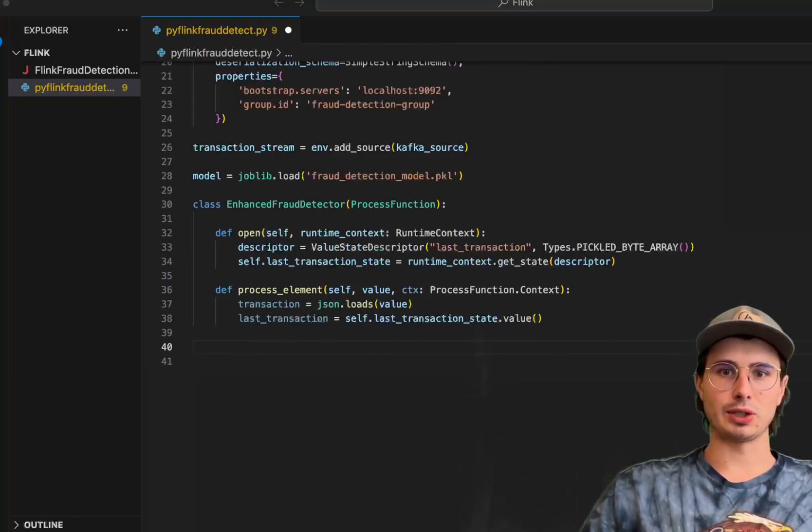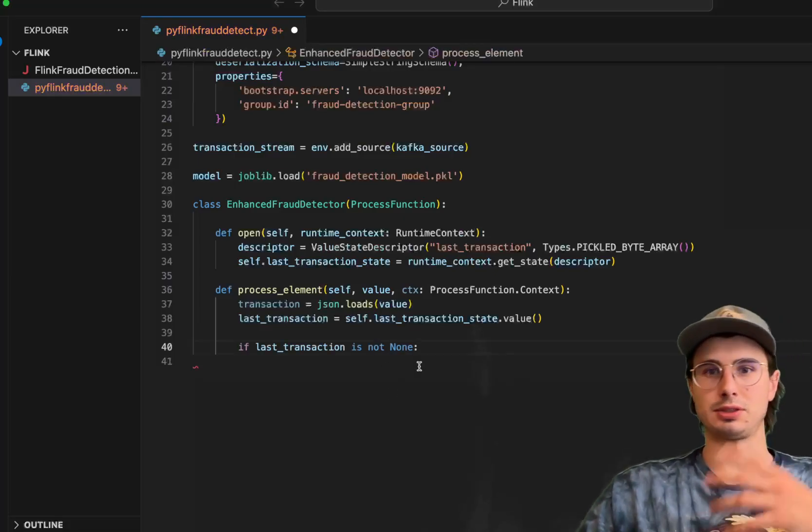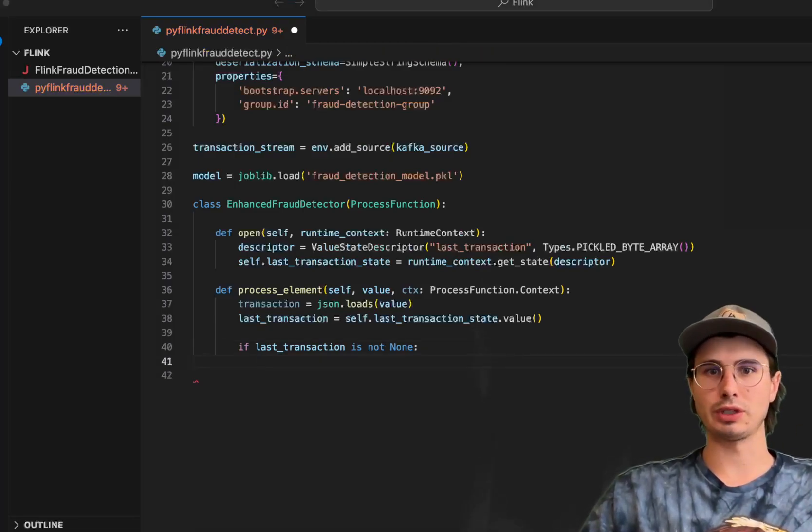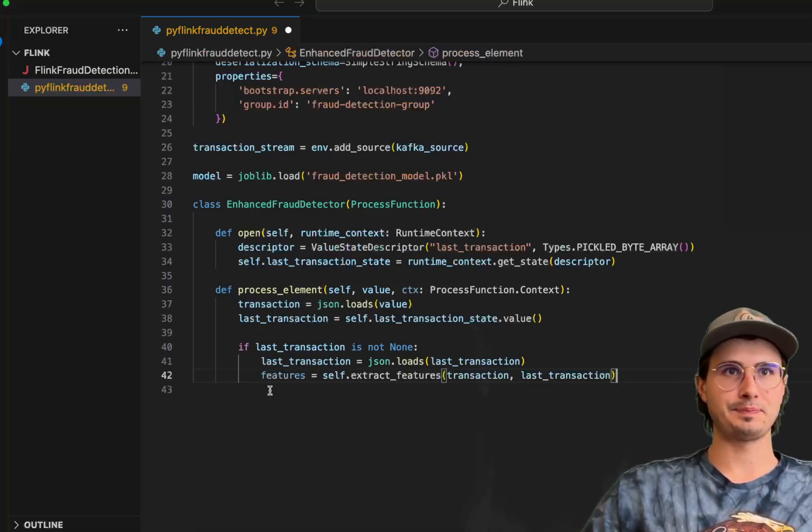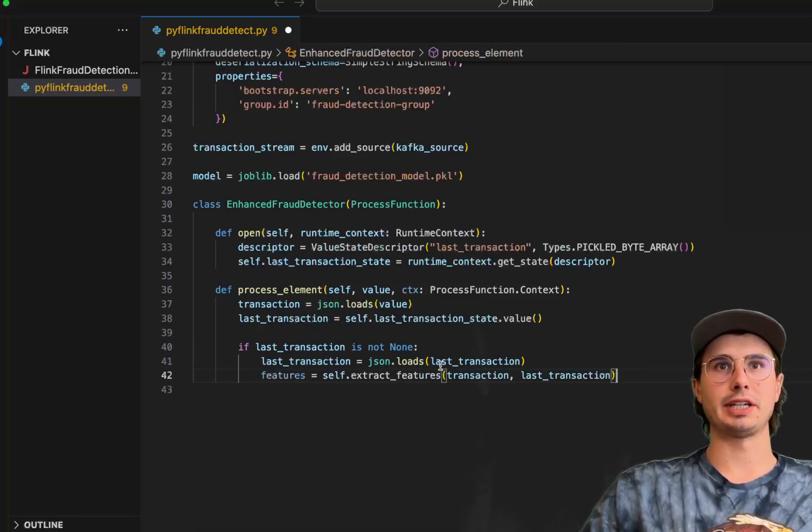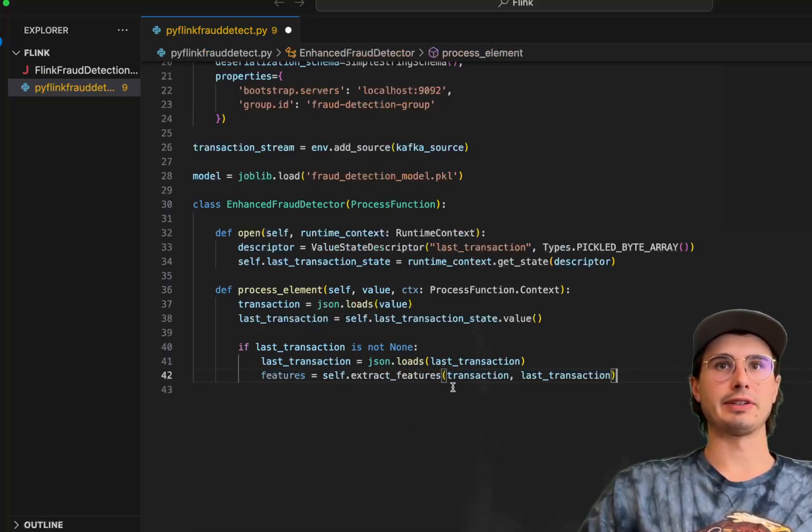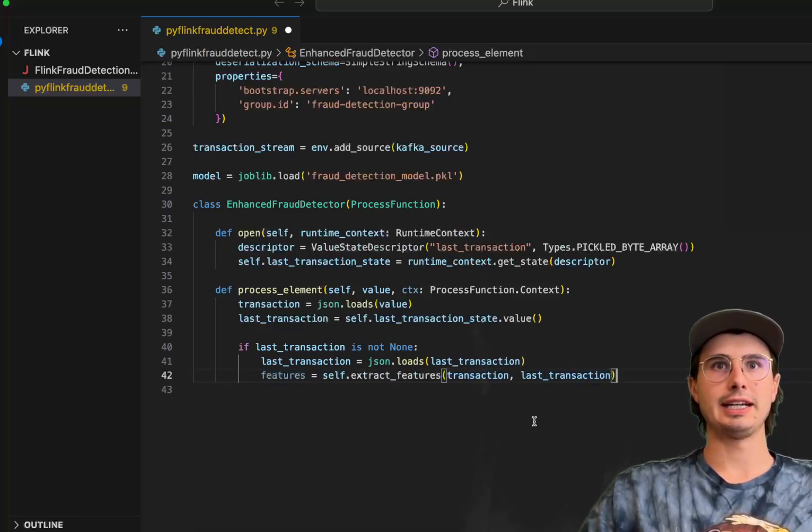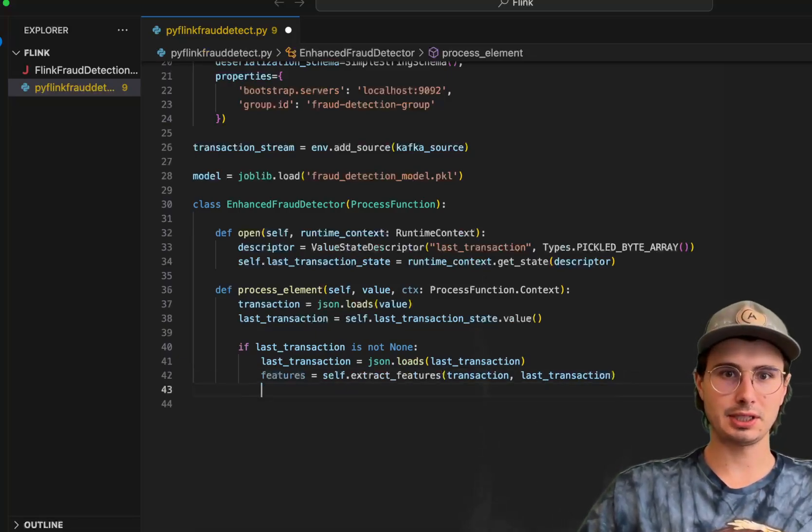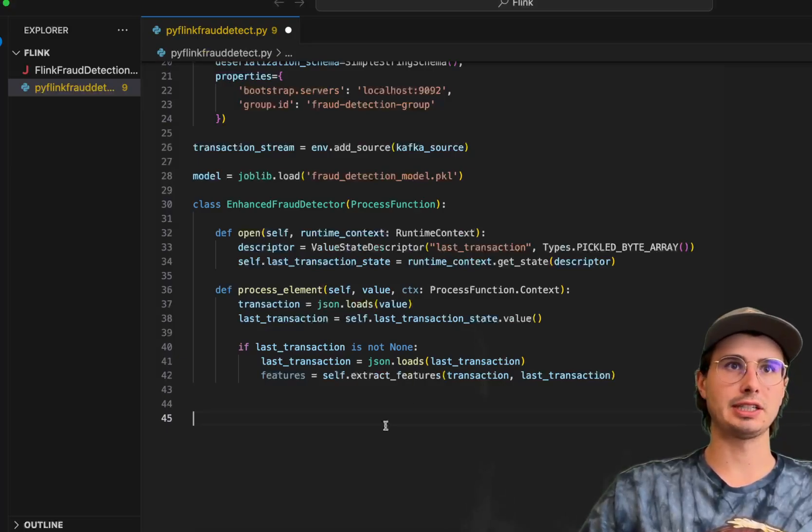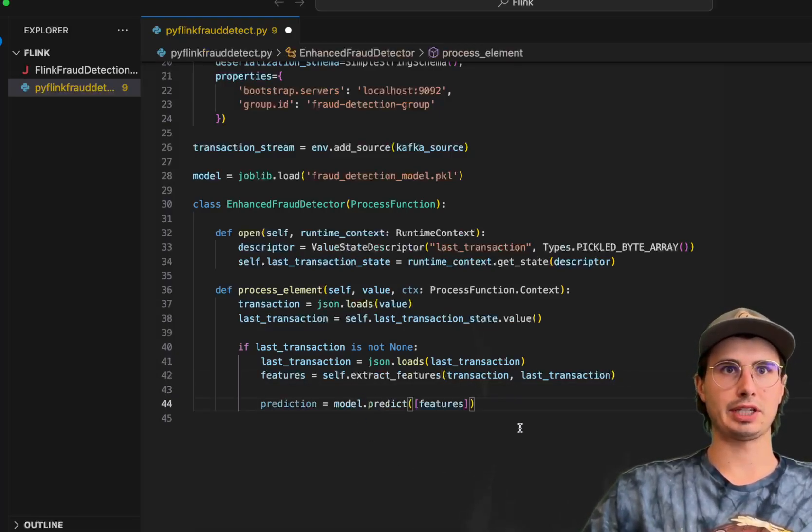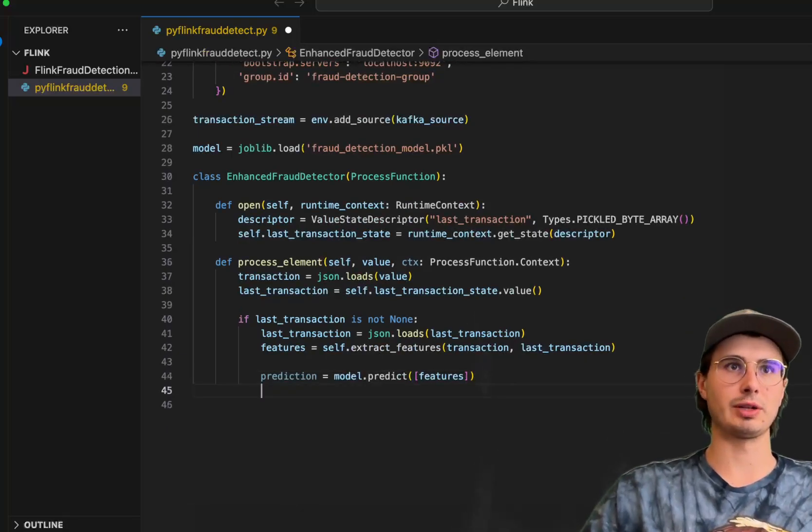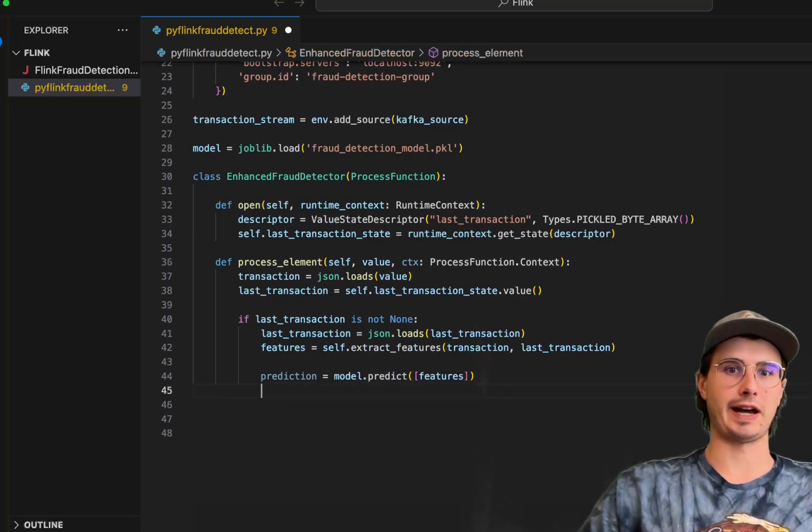And then we're going to have a check for if last transaction is not none, a simple check for is this a null value. If it's a null value, don't need to bother doing the rest of this logic. And then JSON loads last transaction, loading that from the JSON format. And then we have extracting the features, transaction and last transaction, the current transaction and the last transaction that was executed. And then we're going to apply that machine learning model, model dot predict on those features, passing in the features into our machine learning model.